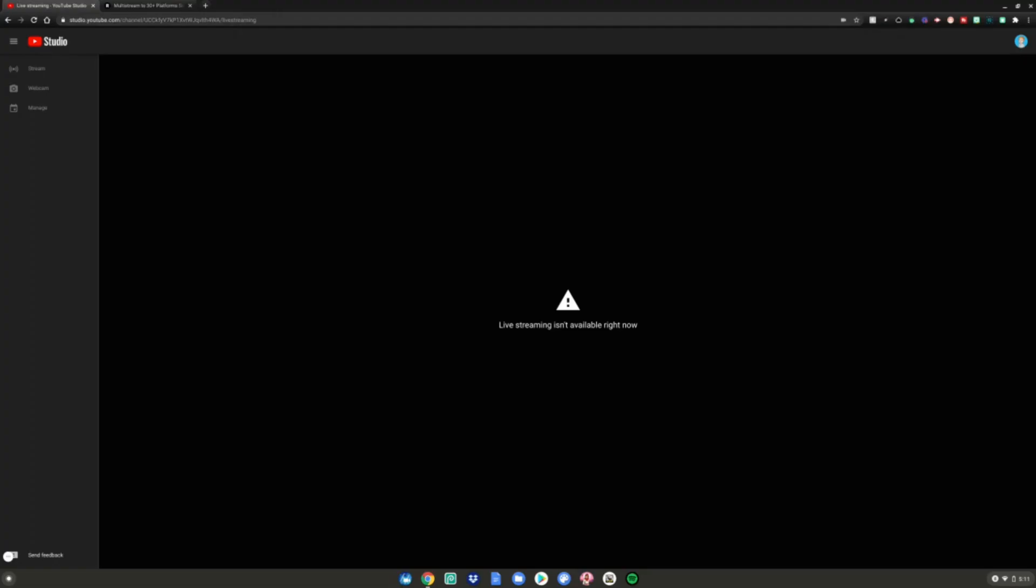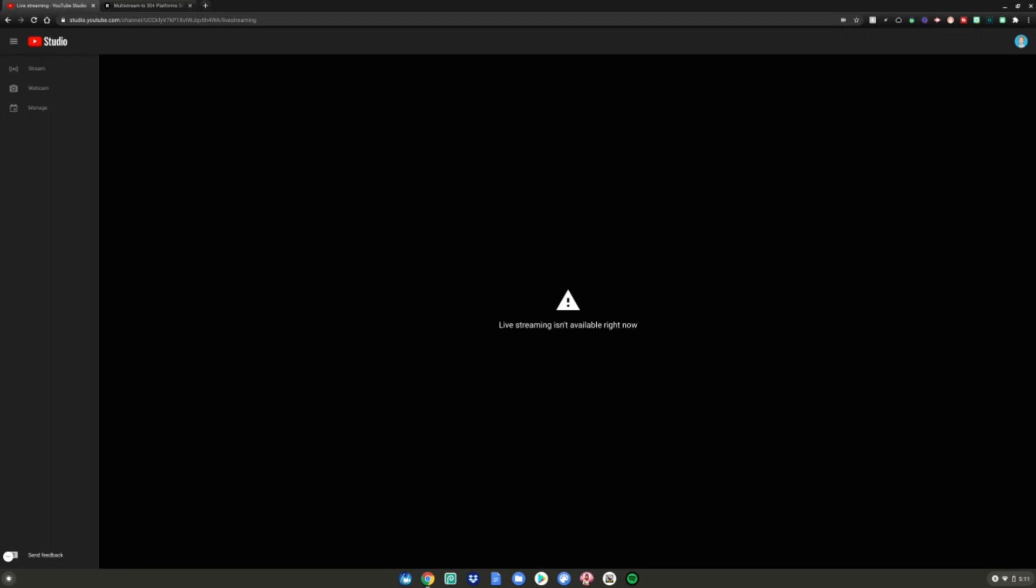For me it says live streaming isn't available right now because YouTube took away my live streaming permissions, but for you it will have a whole bunch of options. You want to choose the webcam option right here if you see it.